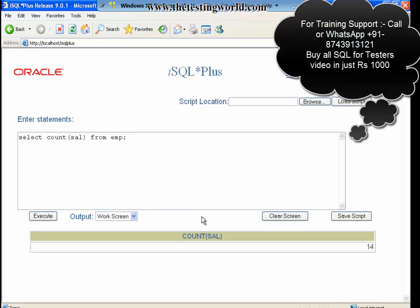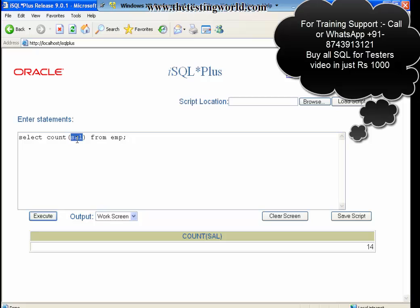So we can use count star. It will count all the rows from our table.